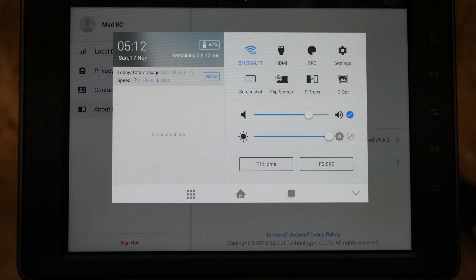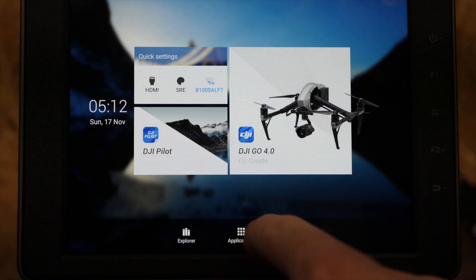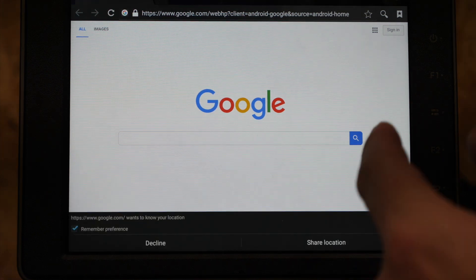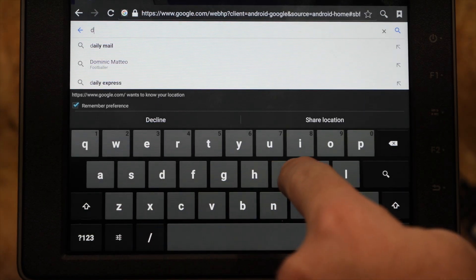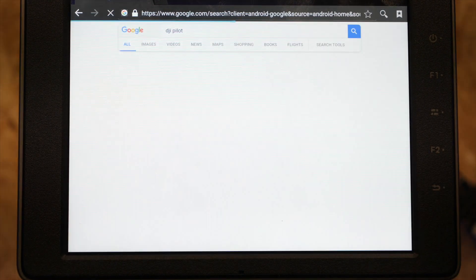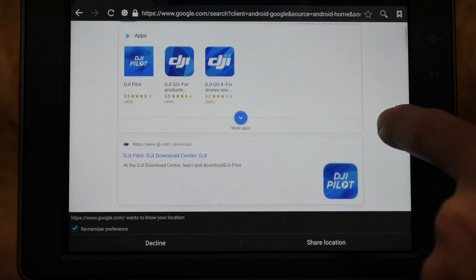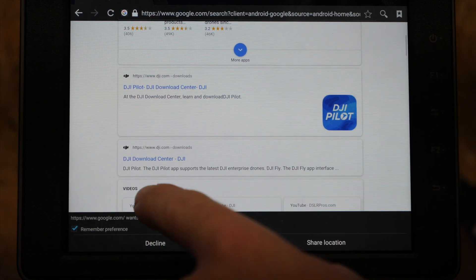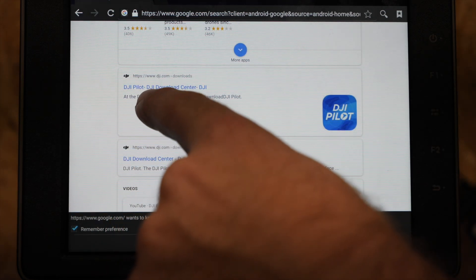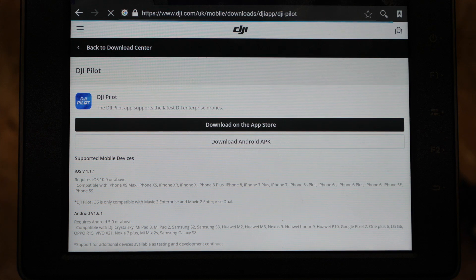So to be able to update the Pilot app to the latest version you have to go about it a different way. The simplest way to do that is first of all go to the home, click on Applications, and open the browser. You then need to go to Google and simply search for DJI Pilot. You'll see the apps come up at the top but ignore that one and scroll down a little bit further.